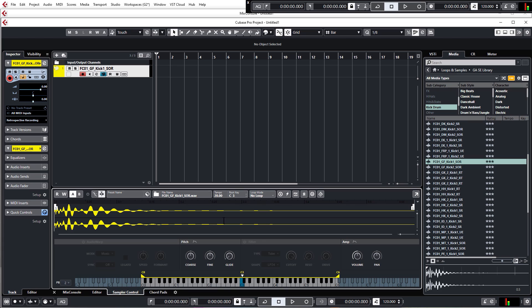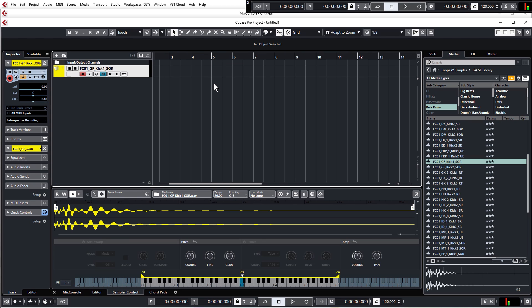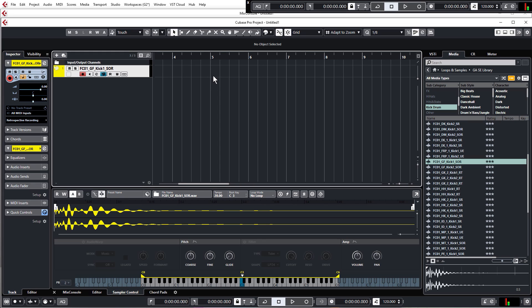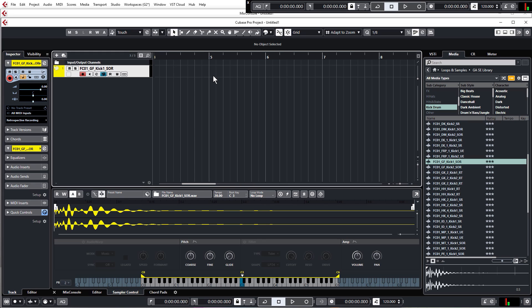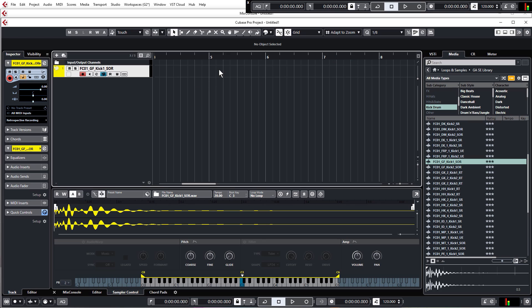But for now, we just want to add this kick to our project. So the first thing we're going to do is just change the grid settings from bar up here to adapt to zoom. This means that as I zoom in, I'll get more and more grid lines, as you can see. And it means that when we draw something in, it'll snap to these grid lines. If we have it just on bar, it'll only snap to the main bar grid lines.